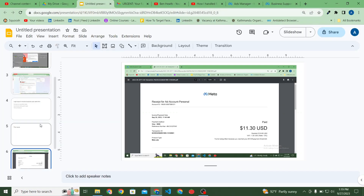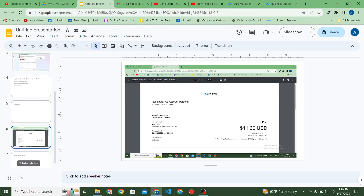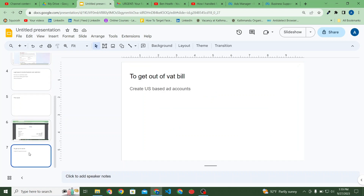To avoid the VAT, what you can do is create a US-based ad account. When you add your billing payment method, choose the country as US and the time zone as US — New York for example — and add your payment card. This way you can get a US-based ad account and you will not get charged VAT.